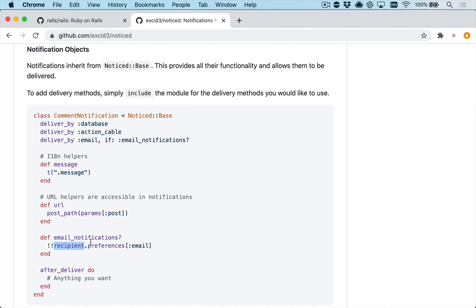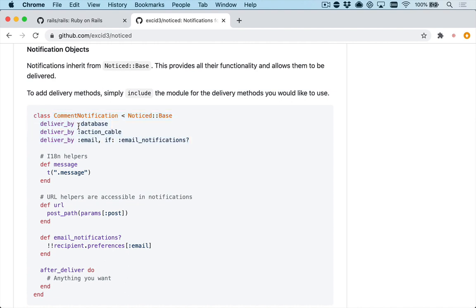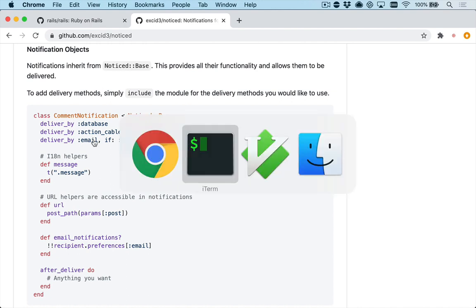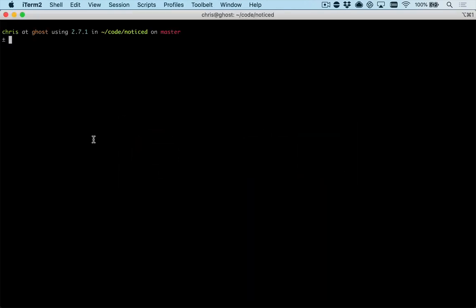This functionality is pretty handy and it's something that you might find useful. But this deliver_by organization was what I wanted to cover in this video. So right now we have deliver_by database, deliver_by action cable, and so on. And this is not what I started with when I began to write this.